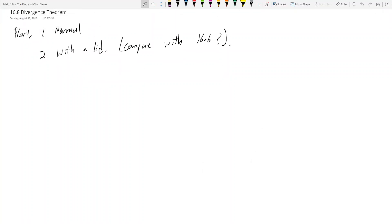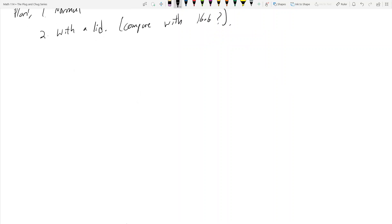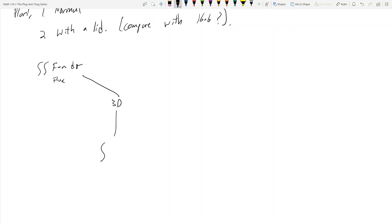Here's the plan: Part one, we're going to do some normal examples, and part two we're going to do a special example where you have to add back a lid. The Divergence Theorem says that the double integral of F dot n dσ equals the triple integral of del dot F dV, and this is how you calculate flux over a surface.